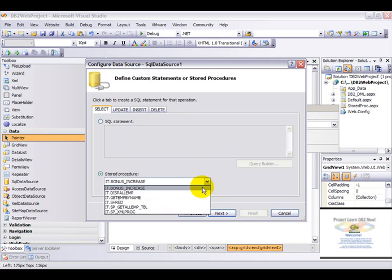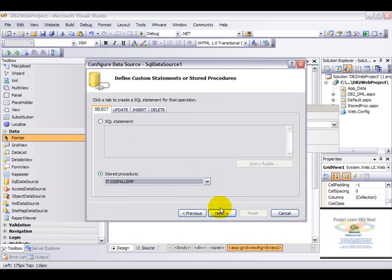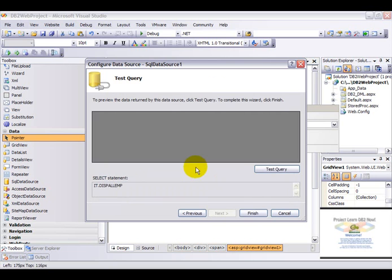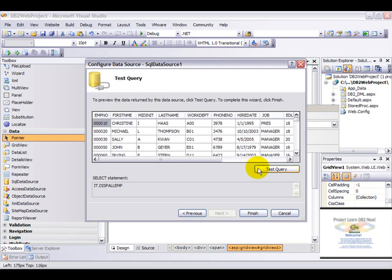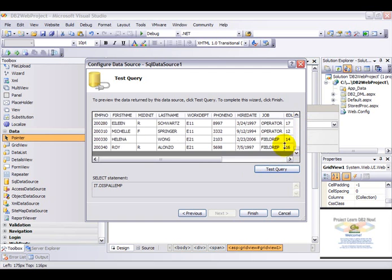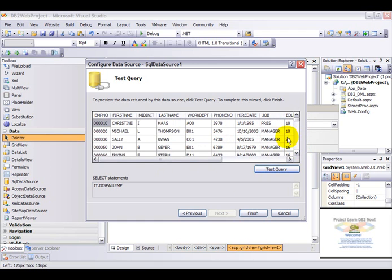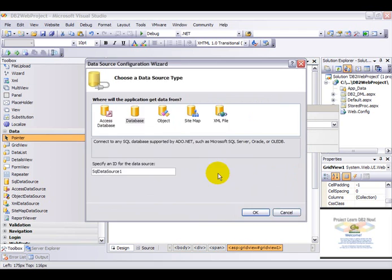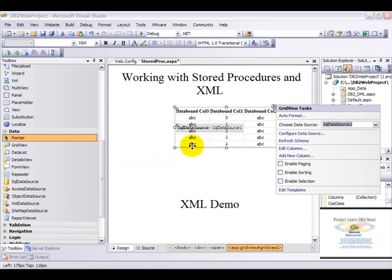Now among the list you can choose any stored procedure you wish. For the purpose of this demonstration I shall be choosing the display all AMP stored procedure. This stored procedure will return me all the values from the employees table. Click on finish.